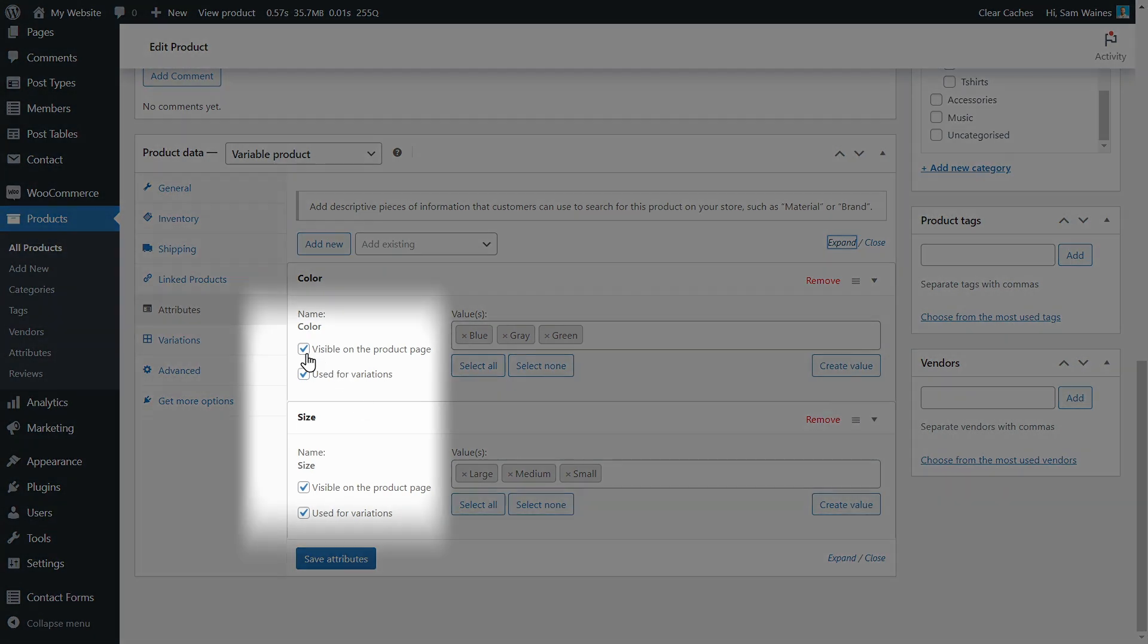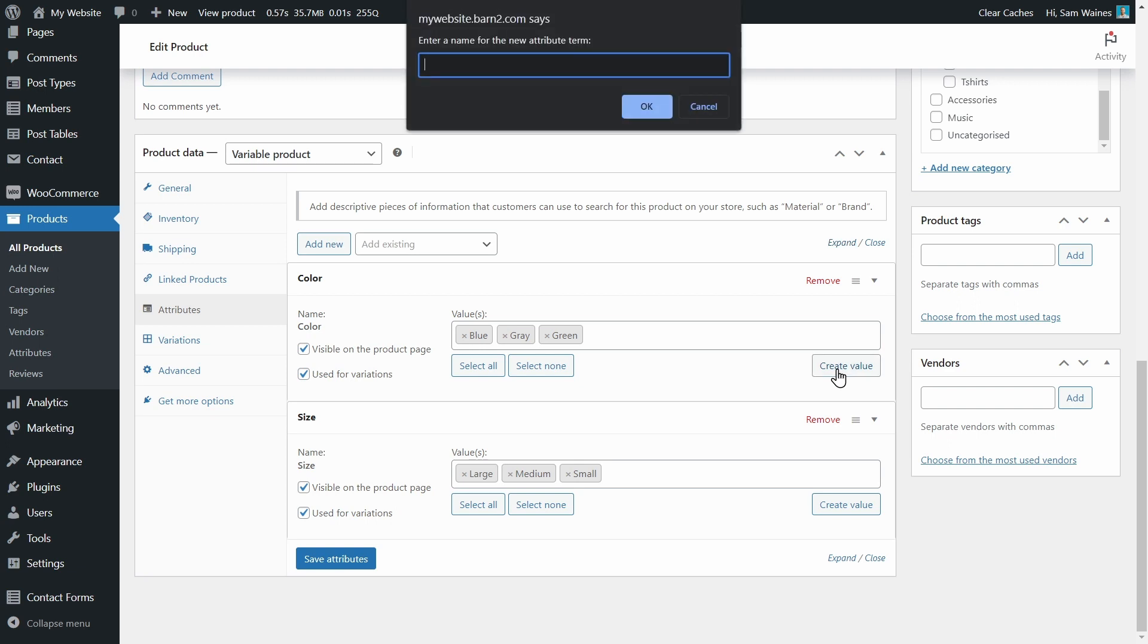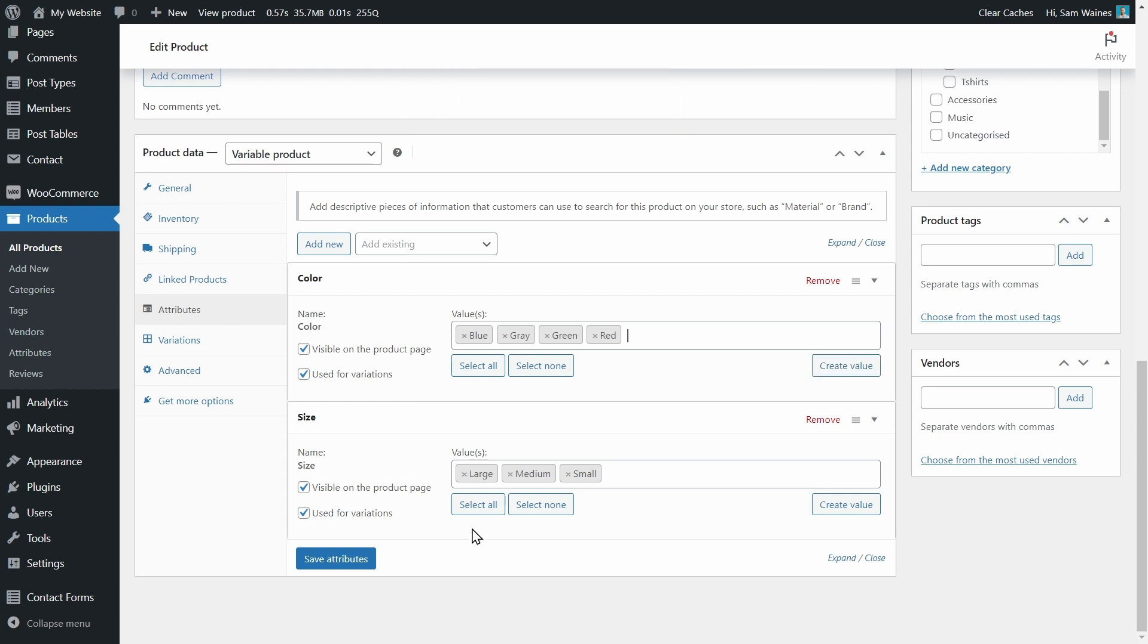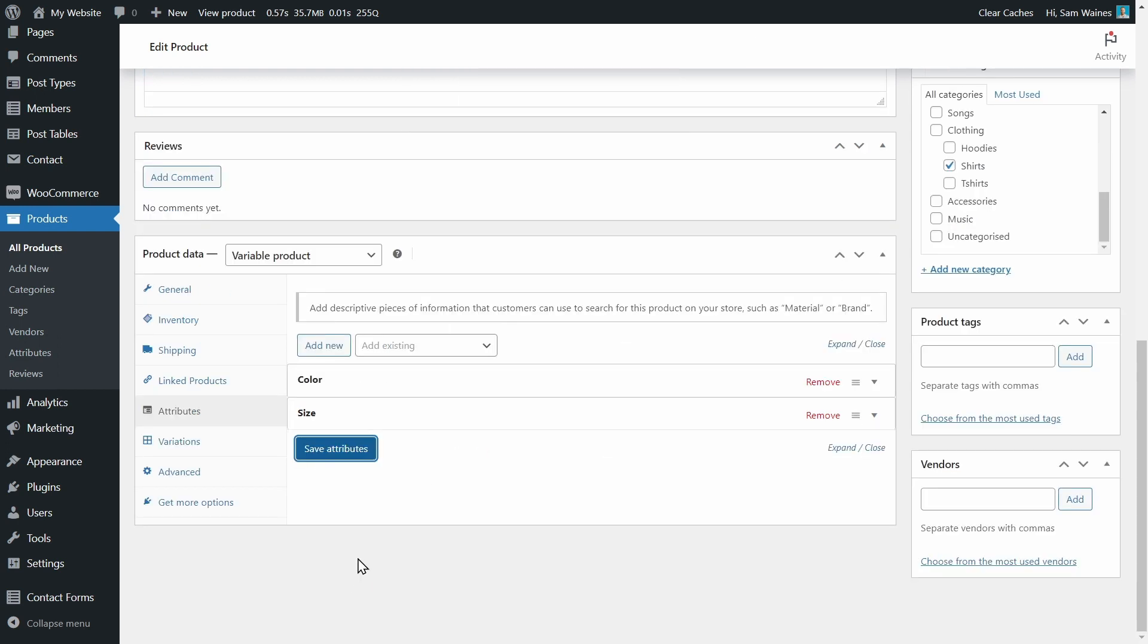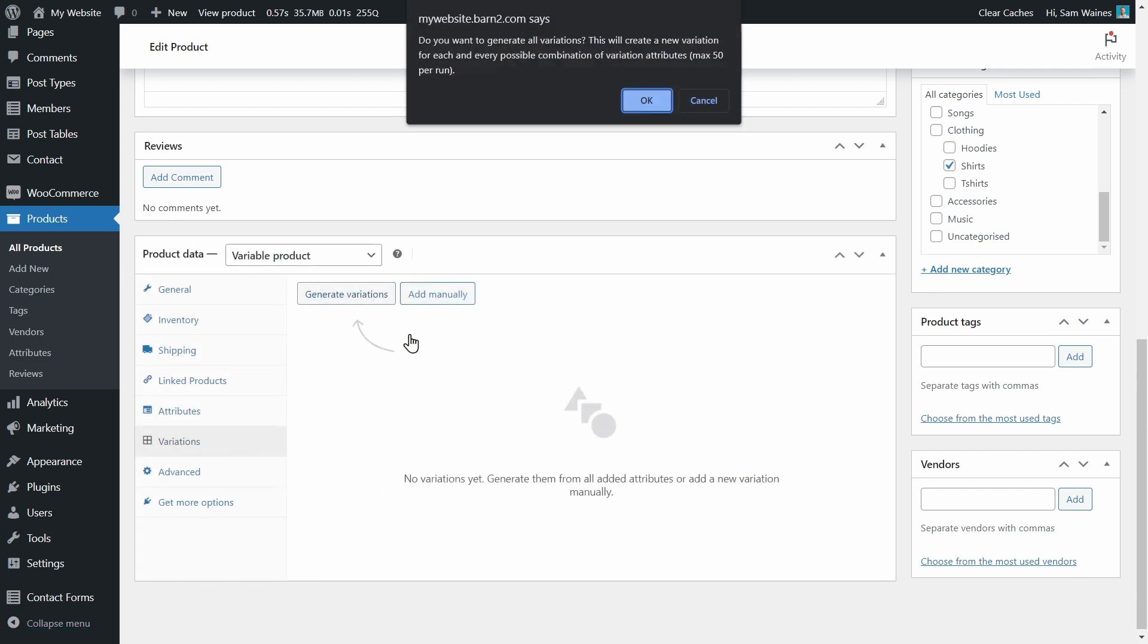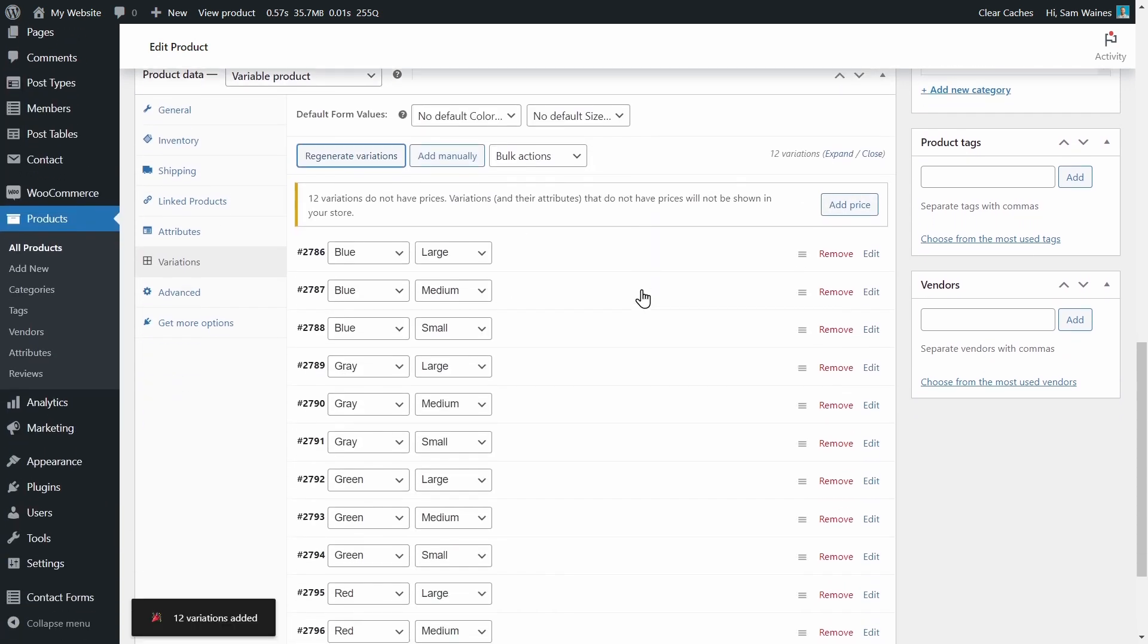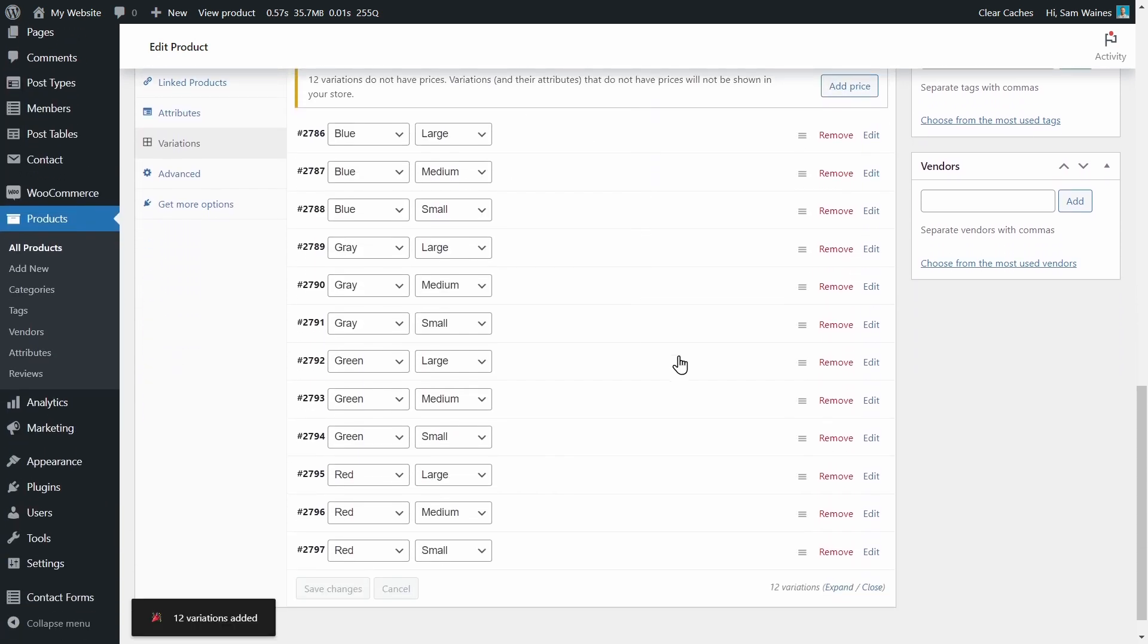Then make sure that these boxes here are ticked: visible and used for variations. And if you need to create a new value, you can click here and write it in, for example, red. Then click the save attributes button and go to variations and click generate variations. Click OK.